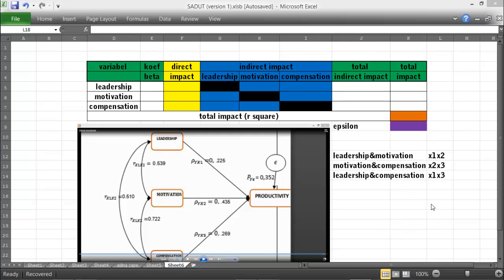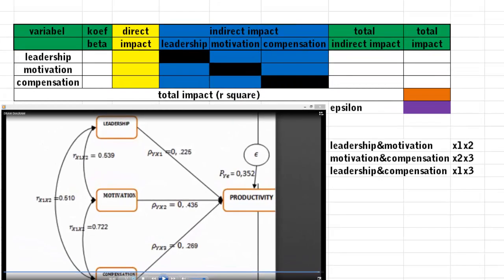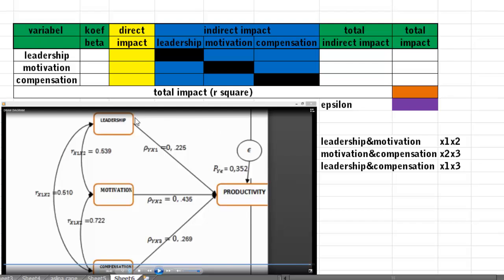Welcome to the tutorial on how to count the direct and indirect impacts of X variables on the Y variable for path analysis. According to this path analysis diagram, we can count the direct and indirect impact of these three variables.